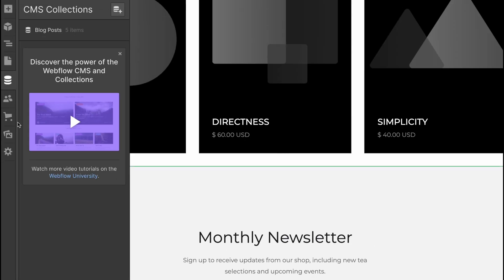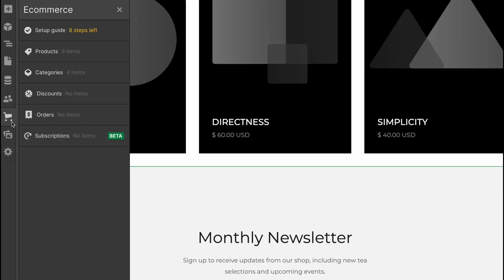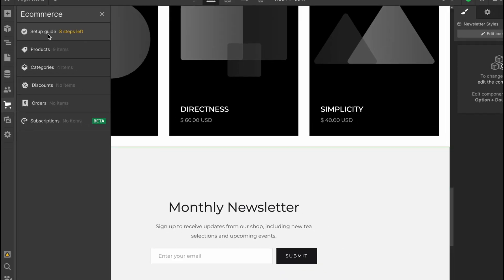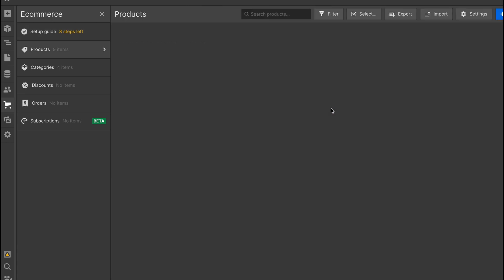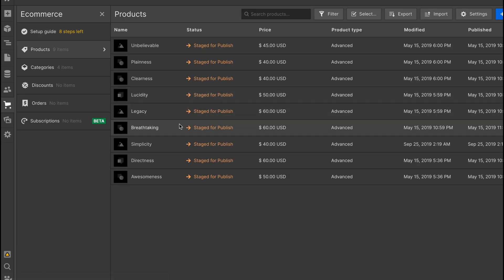There's also an option to see the CMS collector, and we can add teammates. Of course, there's e-commerce stuff here: setup guides, products, categories, discounts, and so on. If you click on it, we can find a lot of stuff like add a business address, review currency settings, add a product.